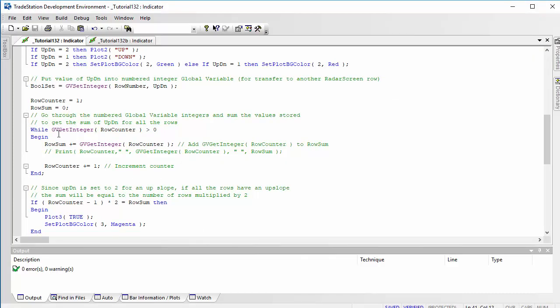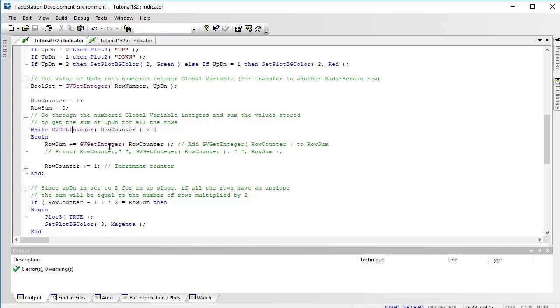We're going to use that to determine whether they're all up and then change plot three. We do that by looking at GV_GetInteger. There's two different things here: we're using SetInteger and GetInteger, so you'll need to look at the global variable DLL to understand that syntax. We're saying if it's greater than zero, in other words it's been set, then we're going to do the sum.